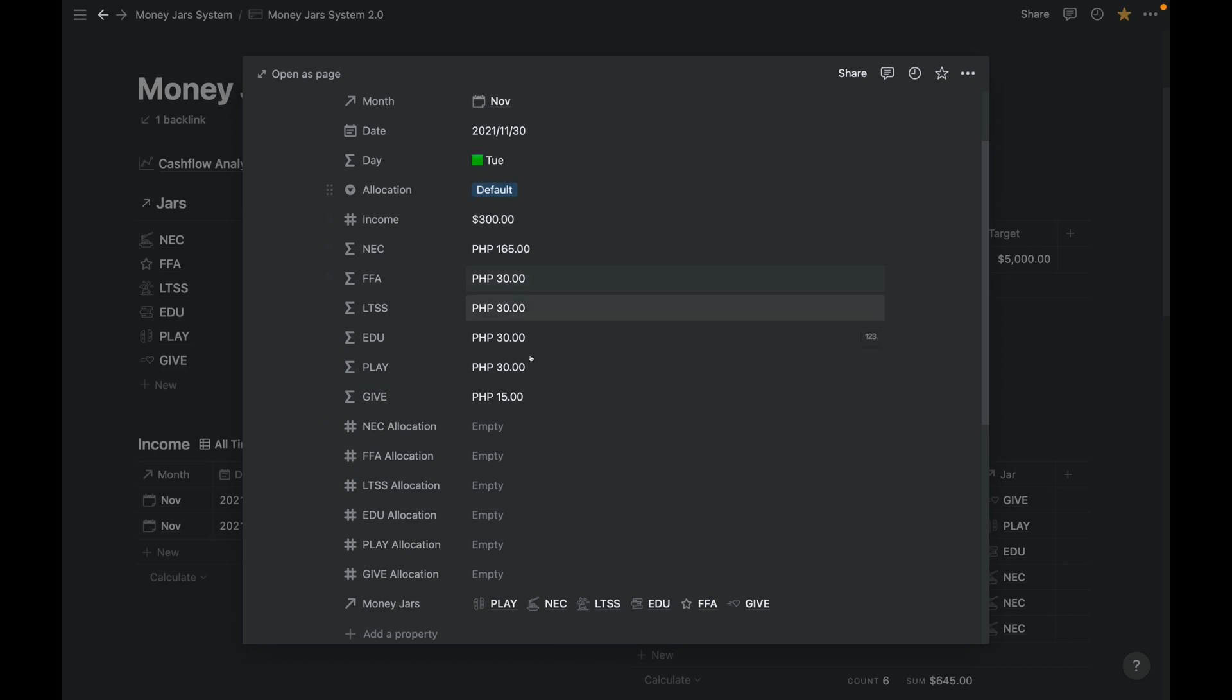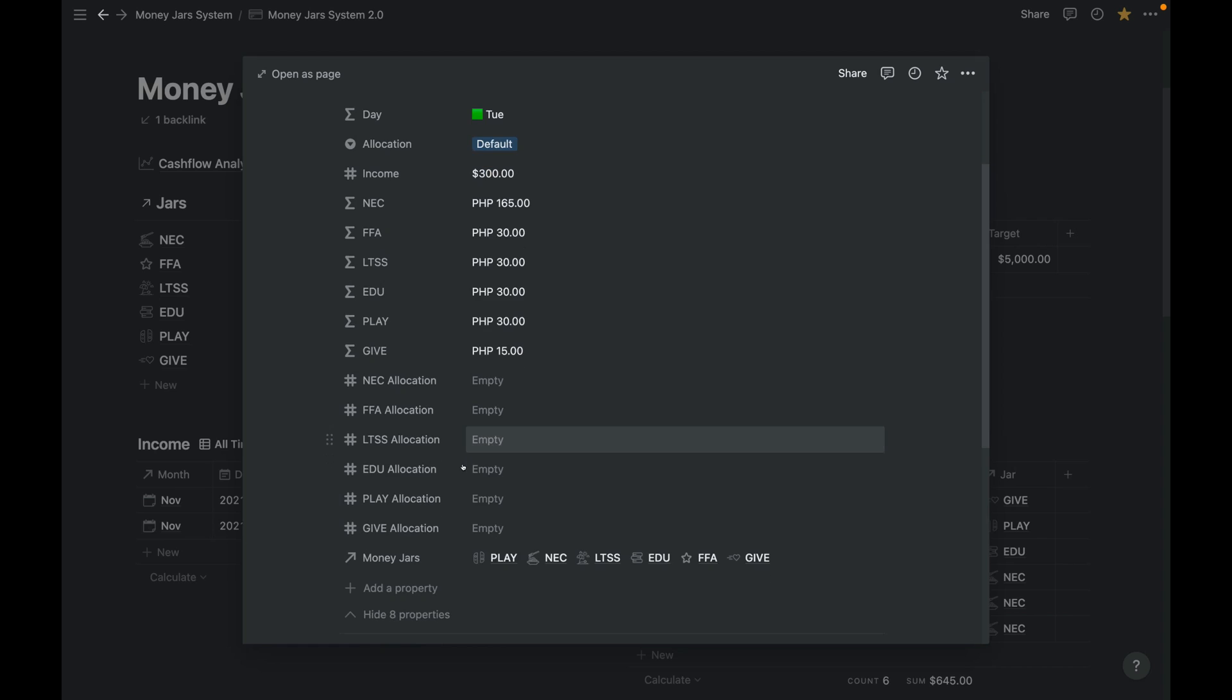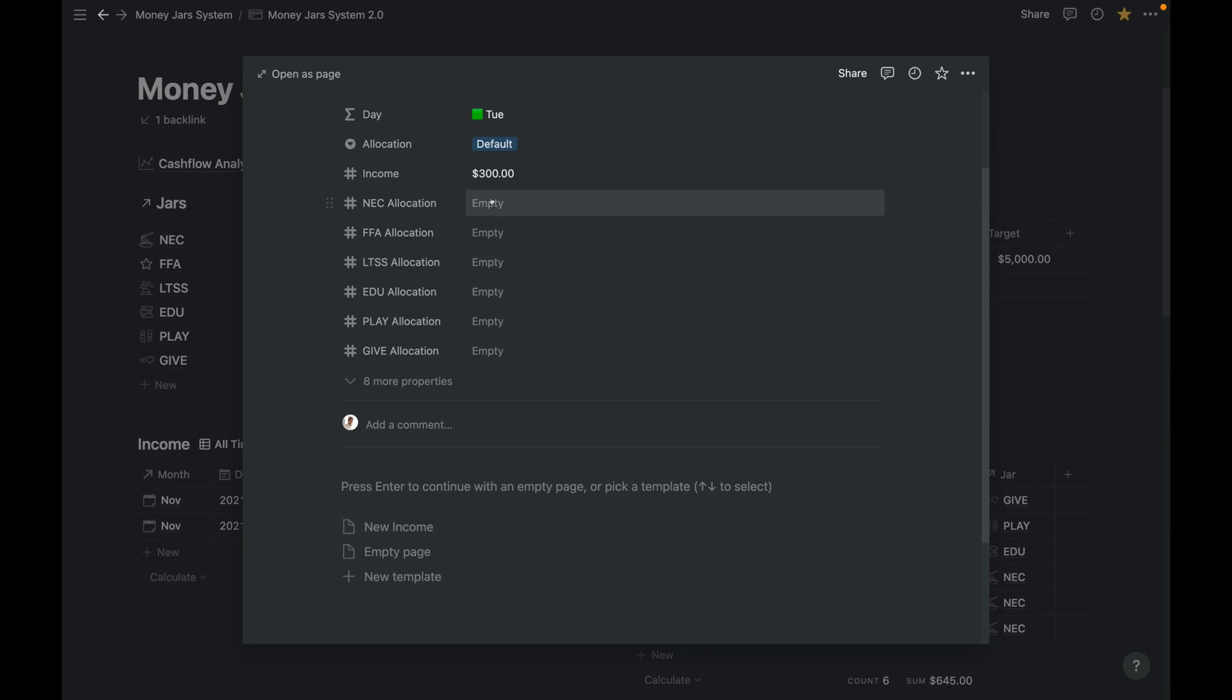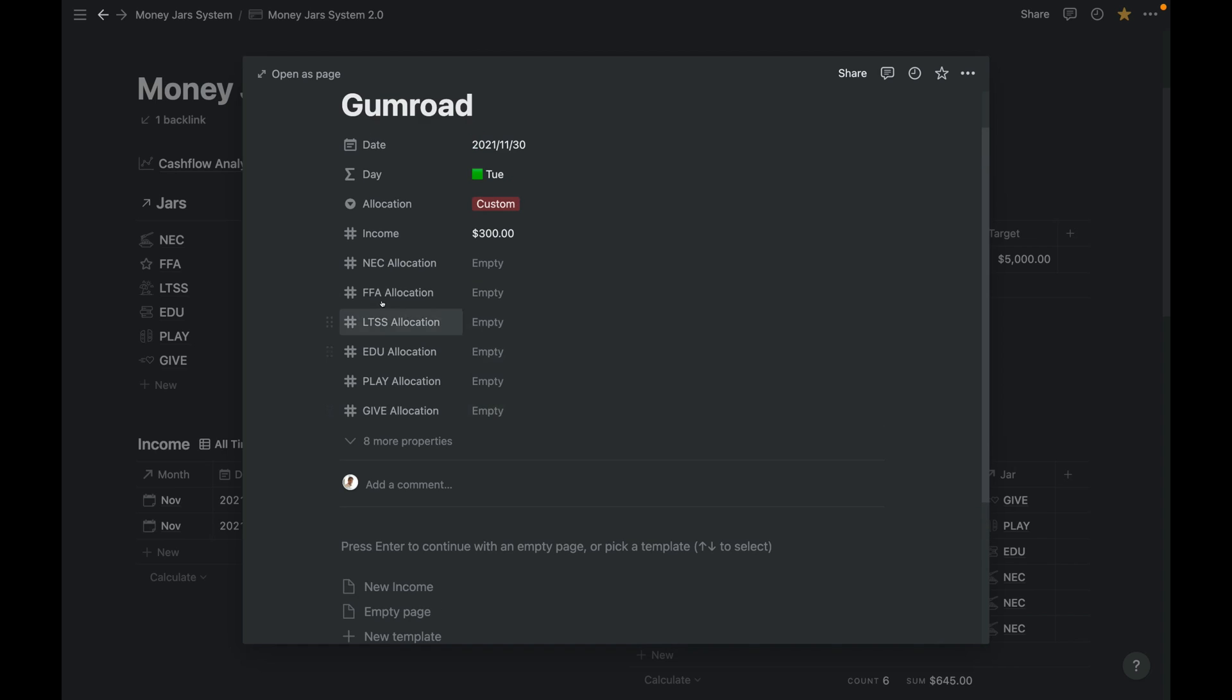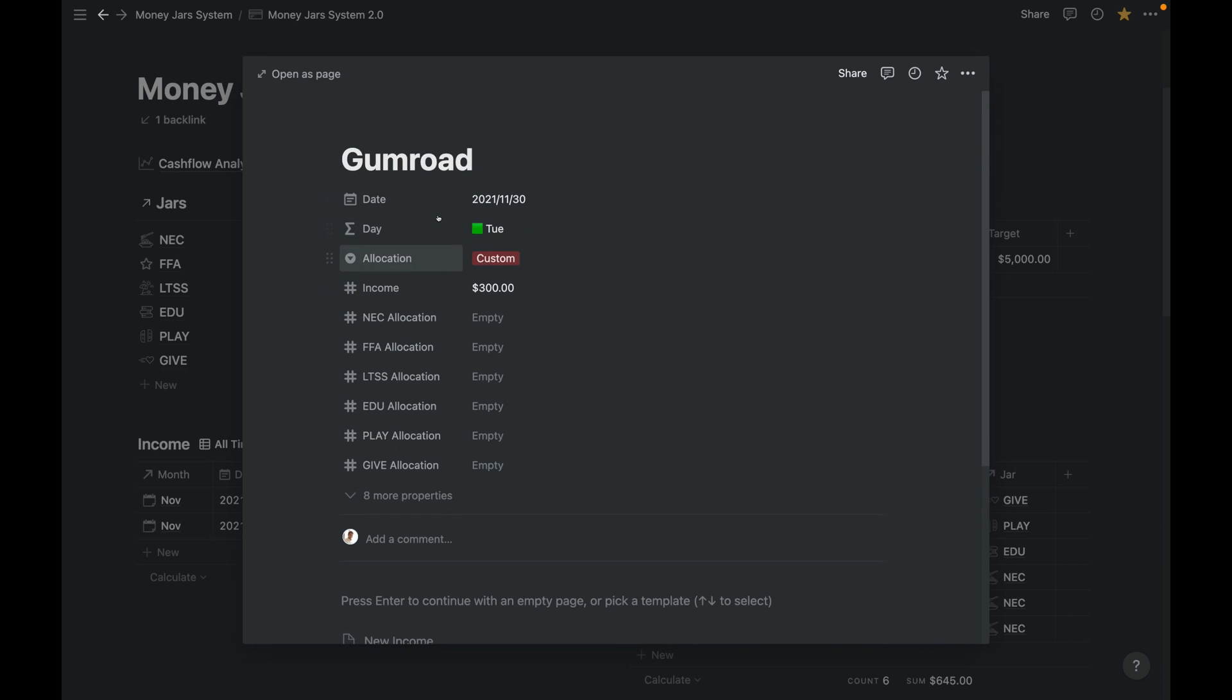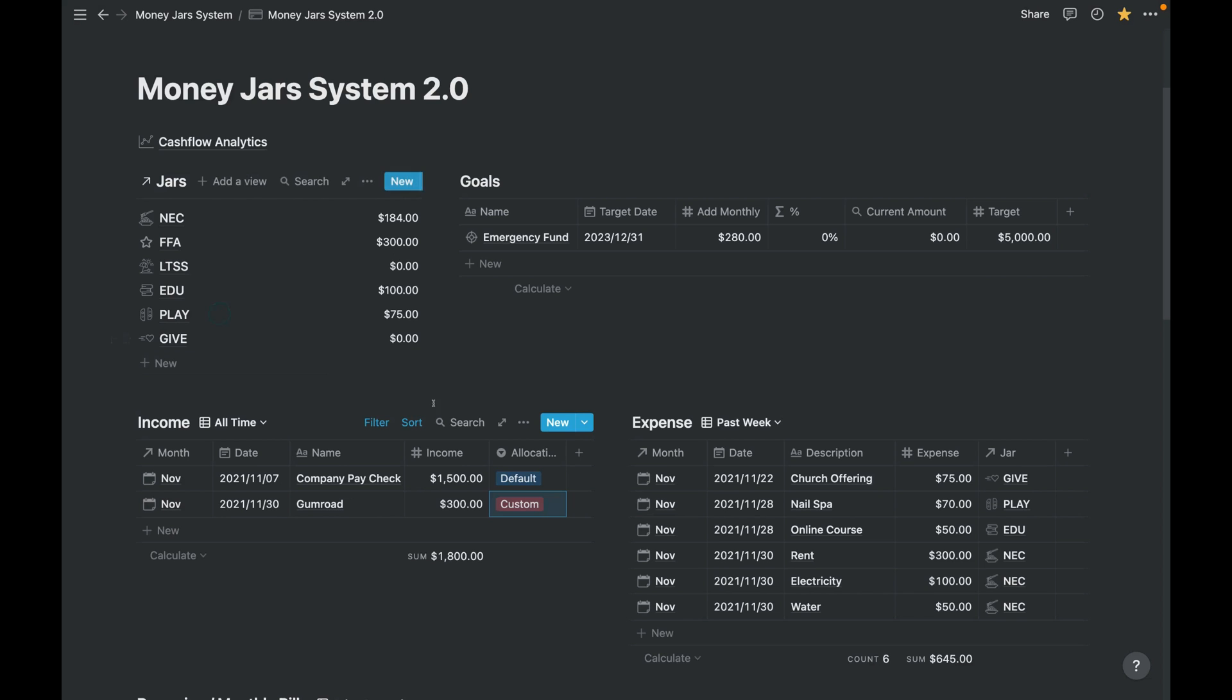And in this case, I'll change this to custom, in which you can specify using these properties. So this Gumroad is my side business. I'll put everything into the FFA allocation, so let's say 100%.